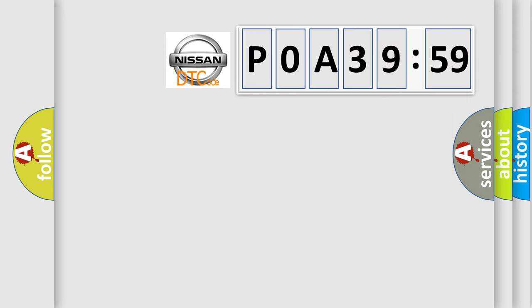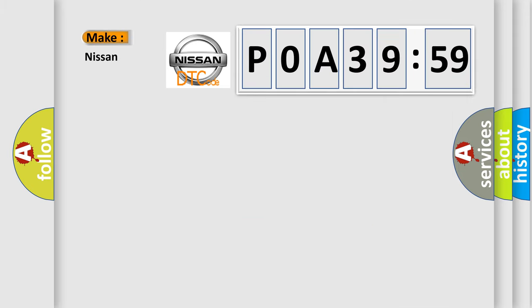So, what does the diagnostic trouble code POA 39259 interpret specifically for Nissan car manufacturers?